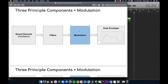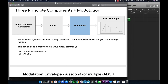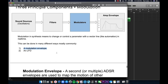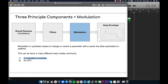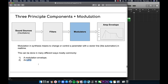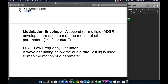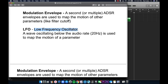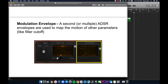Modulation in synthesis means to change or control a parameter over time, like automation in real time. This can be done in many forms but is most commonly done with an LFO or a modulation envelope. Imagine wanting a filter that moves during the course of the sound — you can map that movement to a modulation envelope or to an LFO that oscillates. A modulation envelope is a second ADSR used to map the motion of other parameters like filter cutoff. An LFO — low-frequency oscillator — is a wave oscillating below the audio rate of 20 Hz, used to map the motion of a parameter.